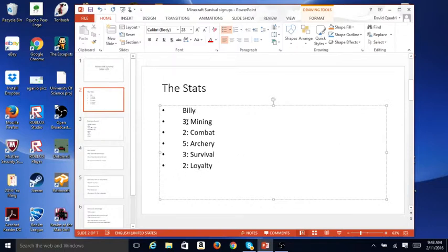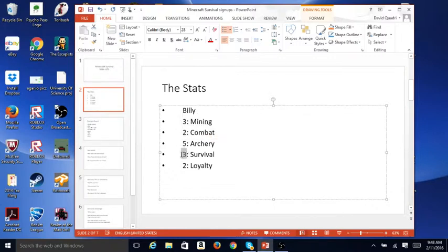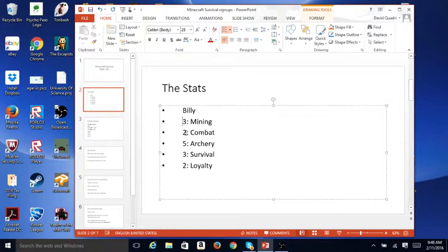So you upgrade these. If you wanted for mining, then you'd have to take something away from combat, but 3, 2, 5, 3, 2 is 15, so this would be valid.